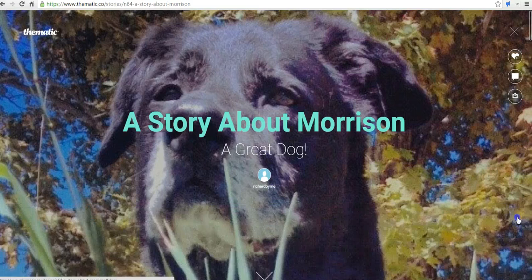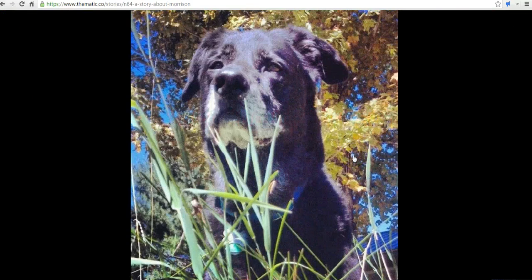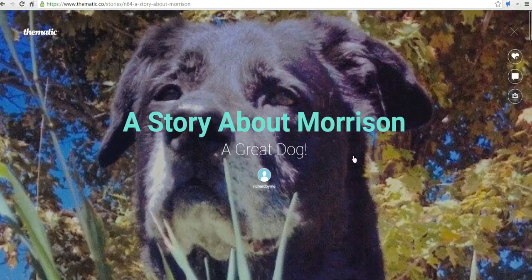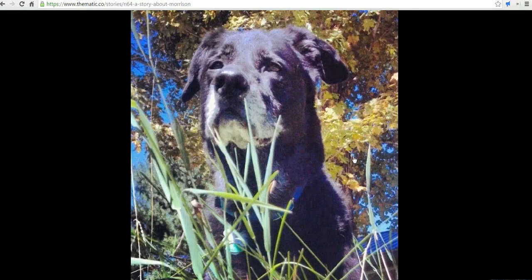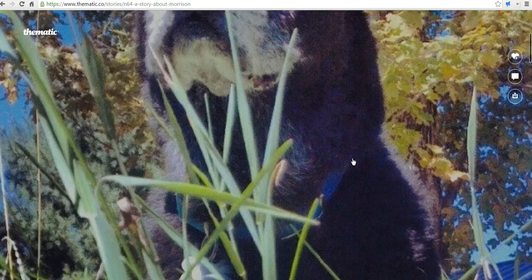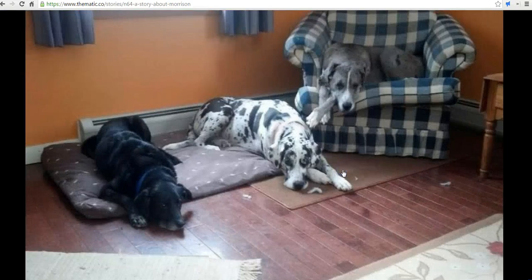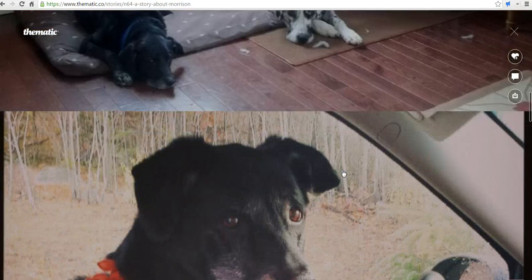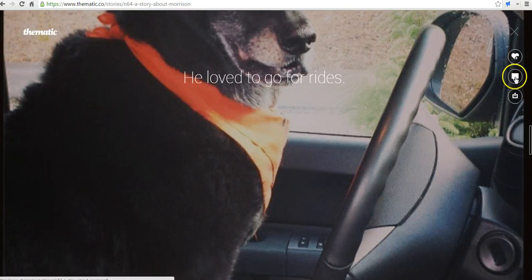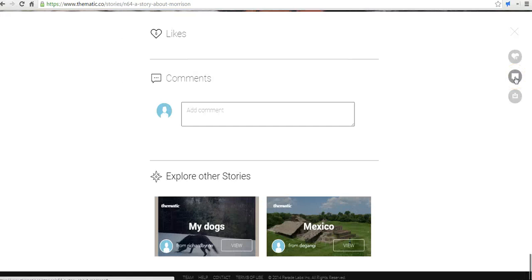I'm going to close that menu at the bottom there. And you can see if I click on the image, it goes in and out and removes the text. And as I scroll down again, there's the text, and I can click on it and remove the text. Over here we can have a comment option so people can comment on your story if you allow it to be a public story.